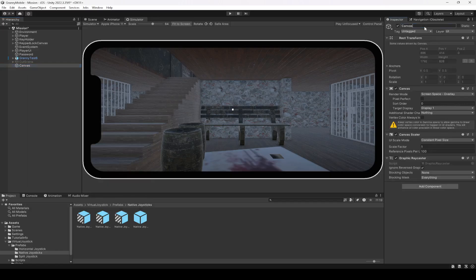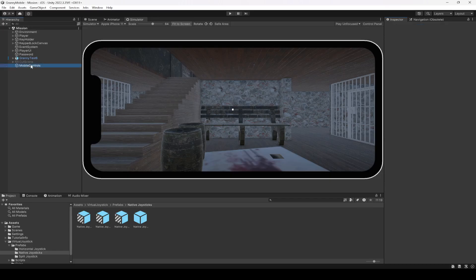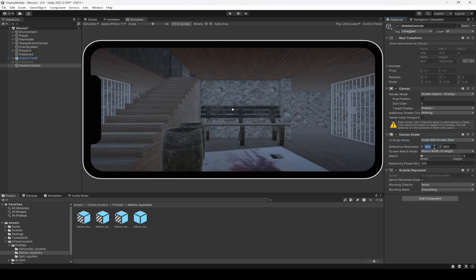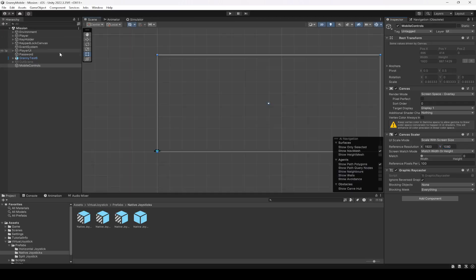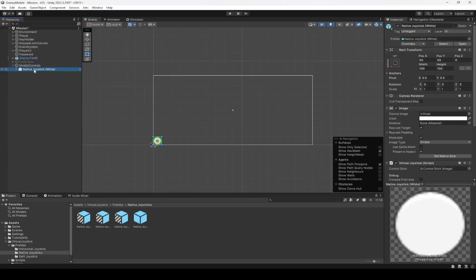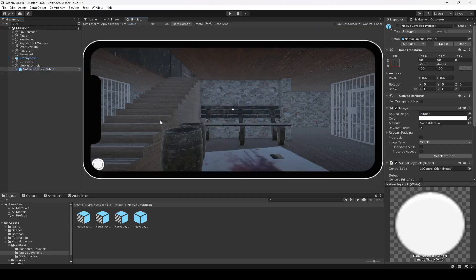Let's name this as Mobile Controls. Then make this scale with screen size, 920 by 1080. Click on scene view, double click on it, here it is. Let's drag and drop the white joystick in there. Okay, there is the joystick.